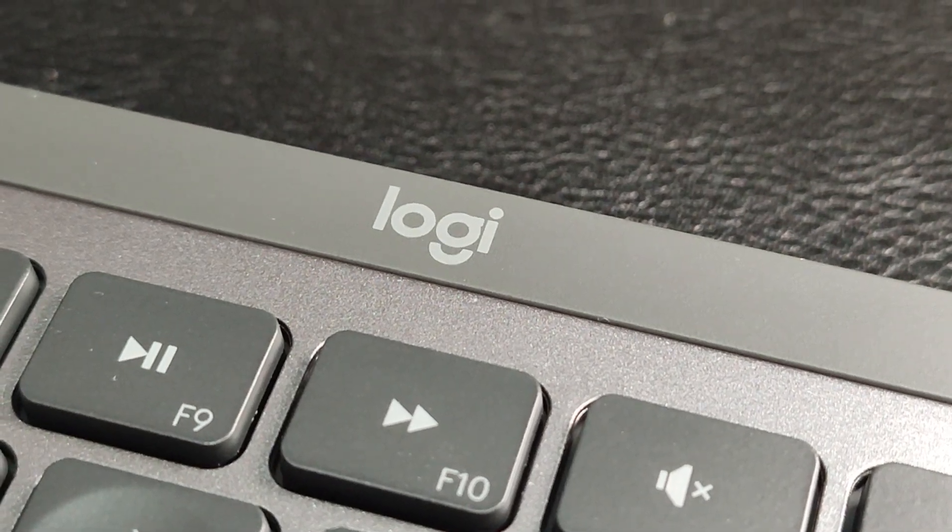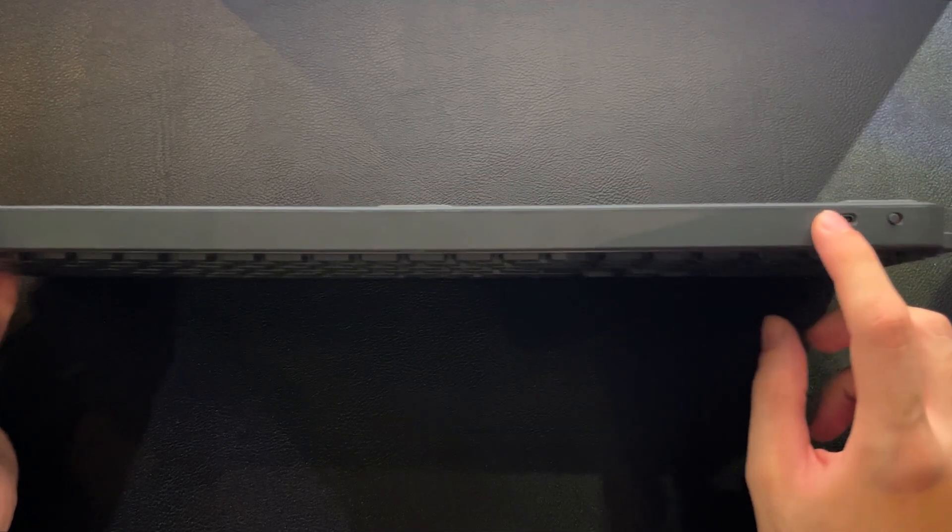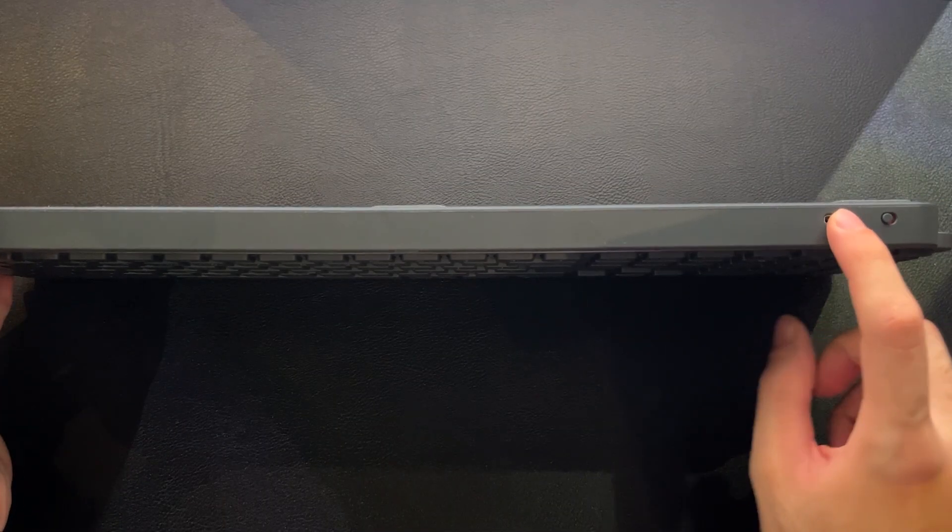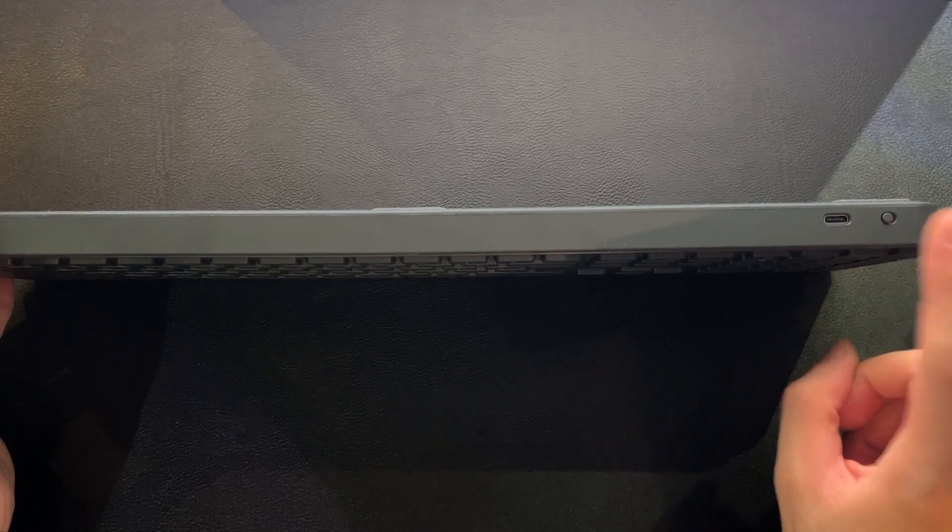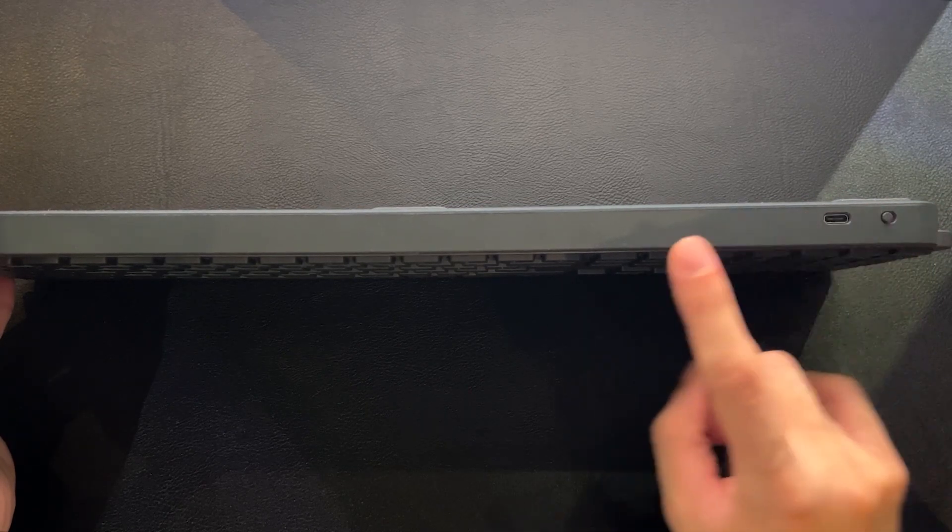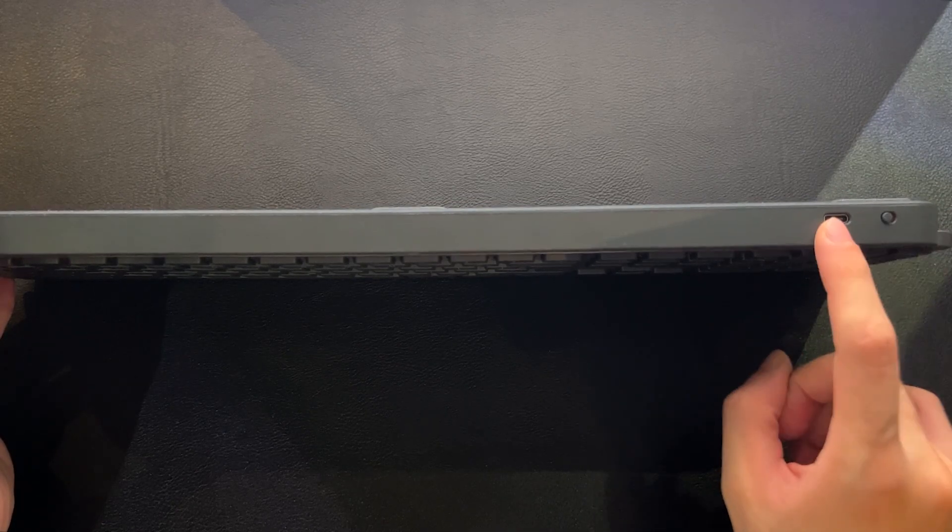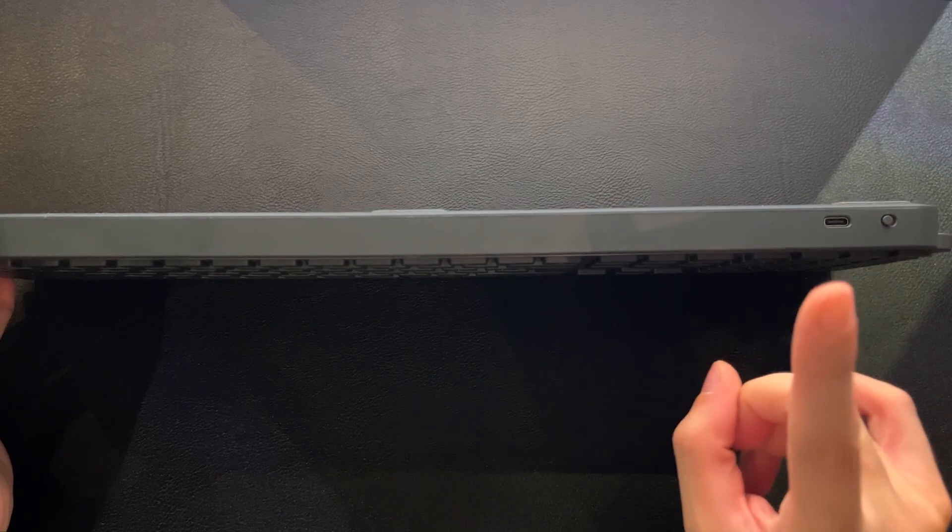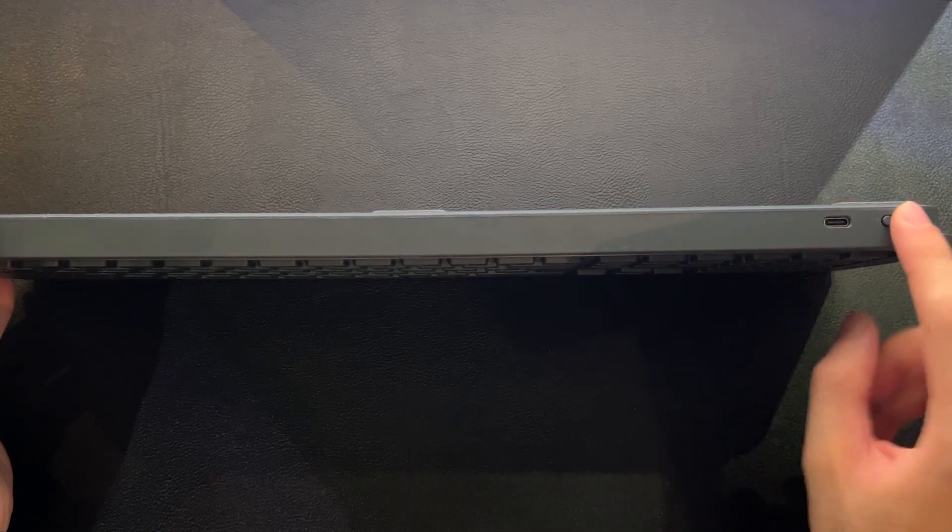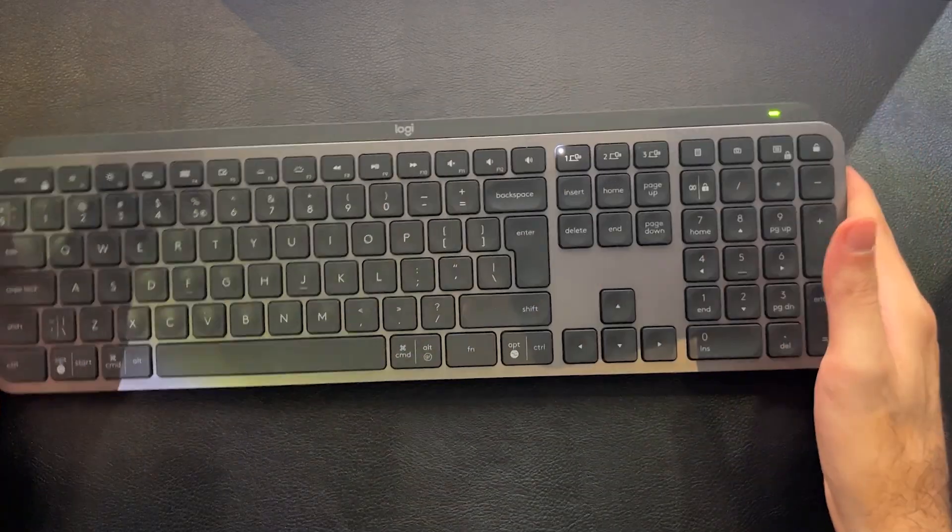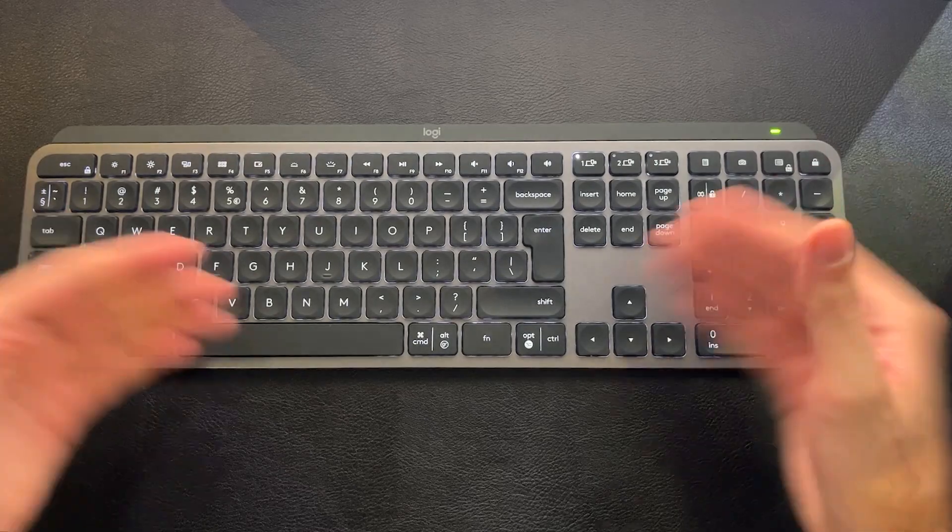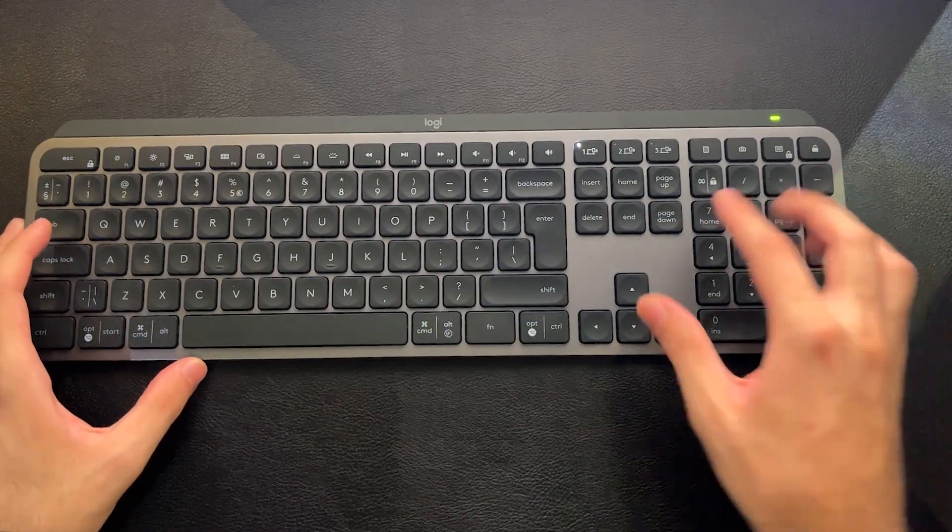In terms of I.O., there's just the USB-C input for charging. This is not a wired keyboard. You cannot use it in a wired mode. It only uses the USB port for charging. And you also have the on and off switch here, which also turns on the backlight.